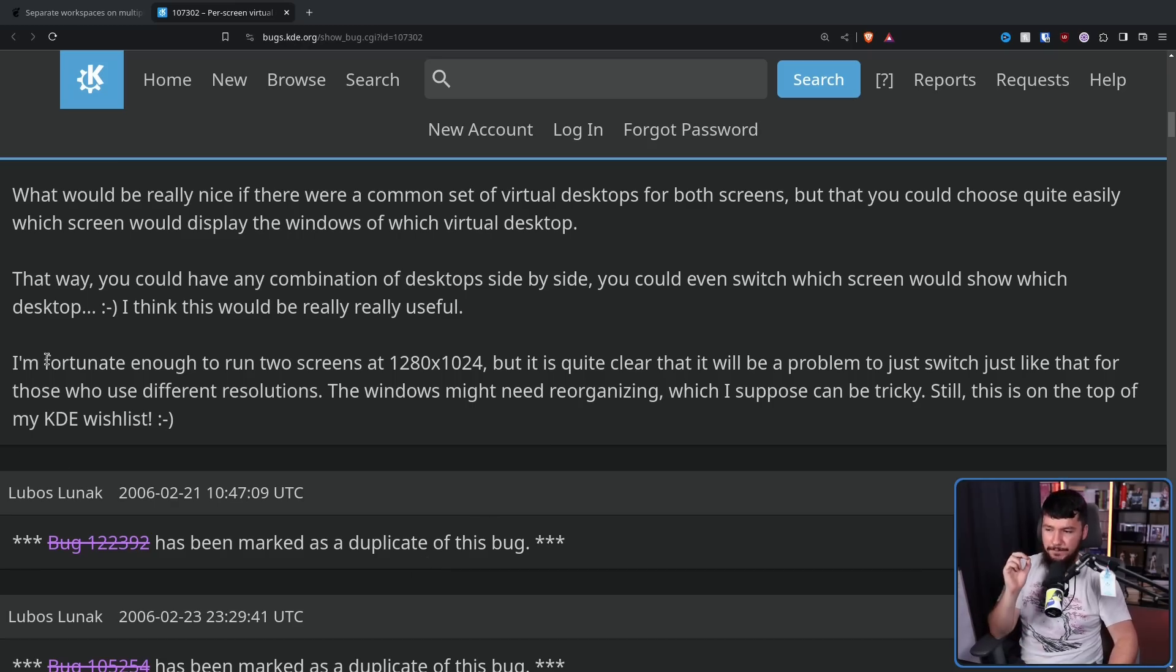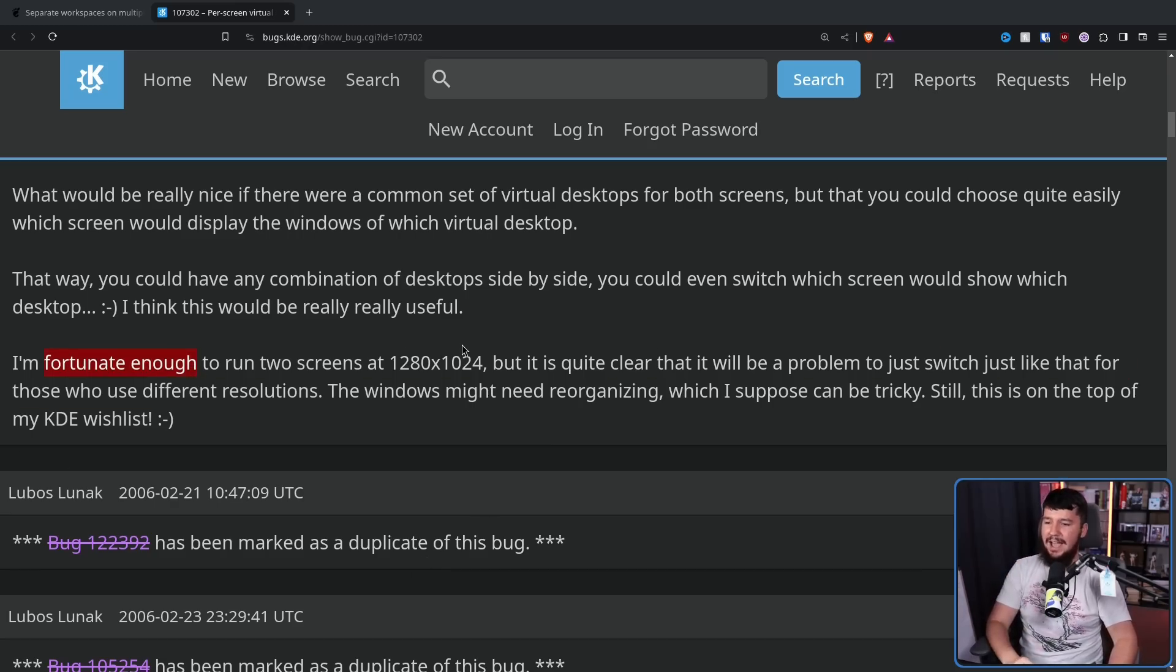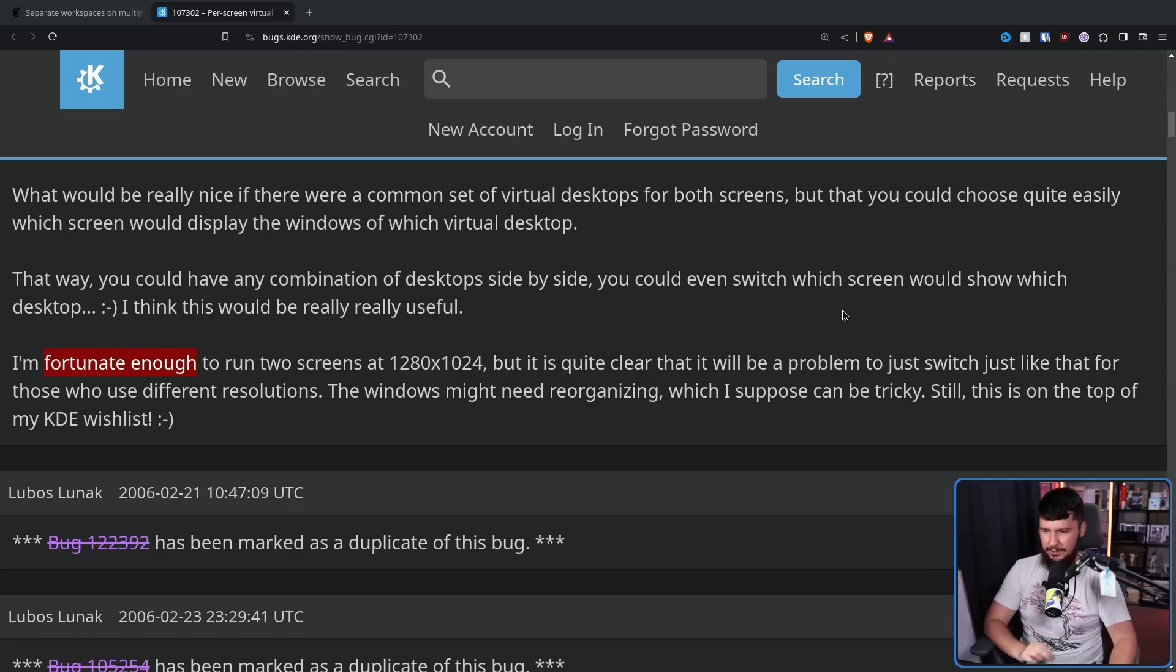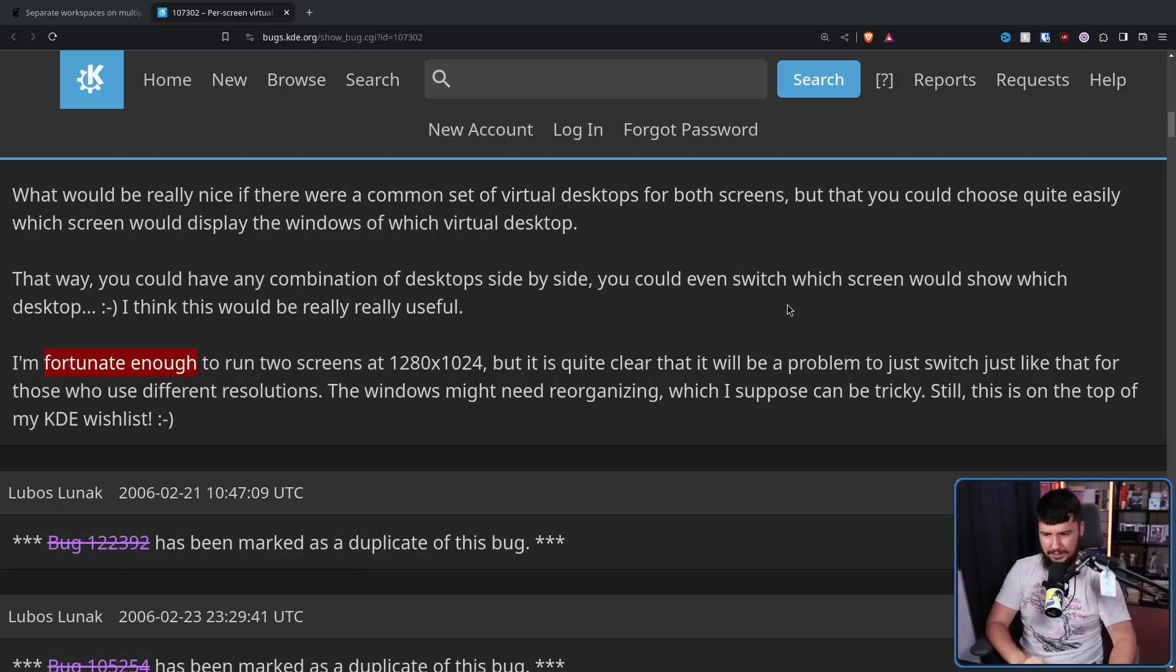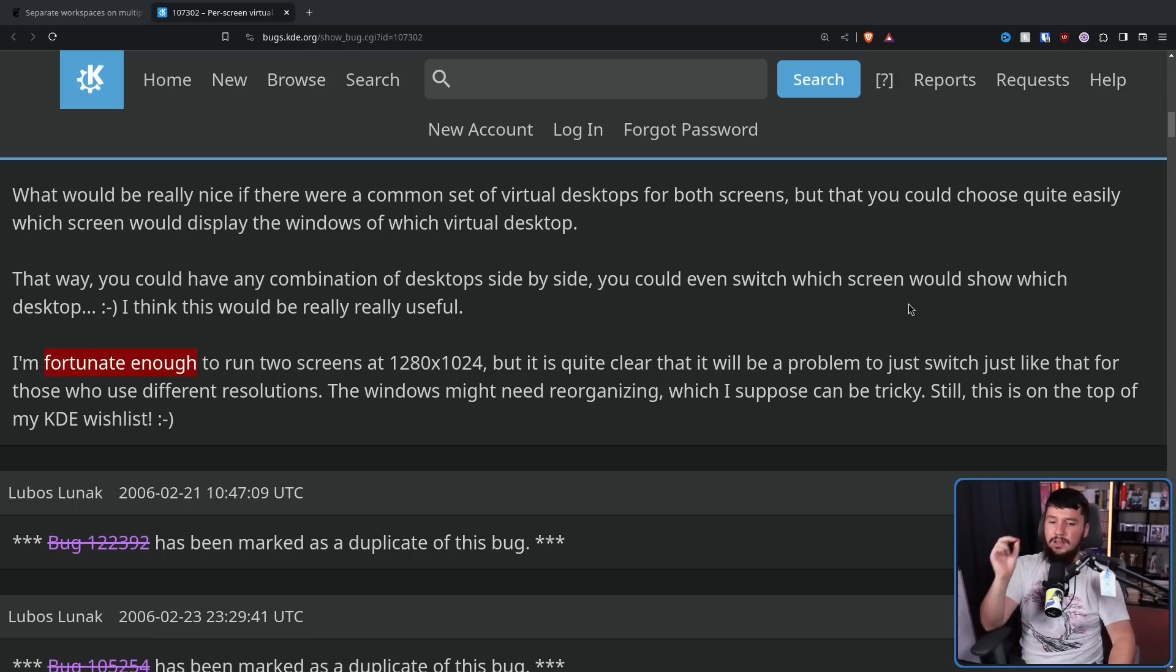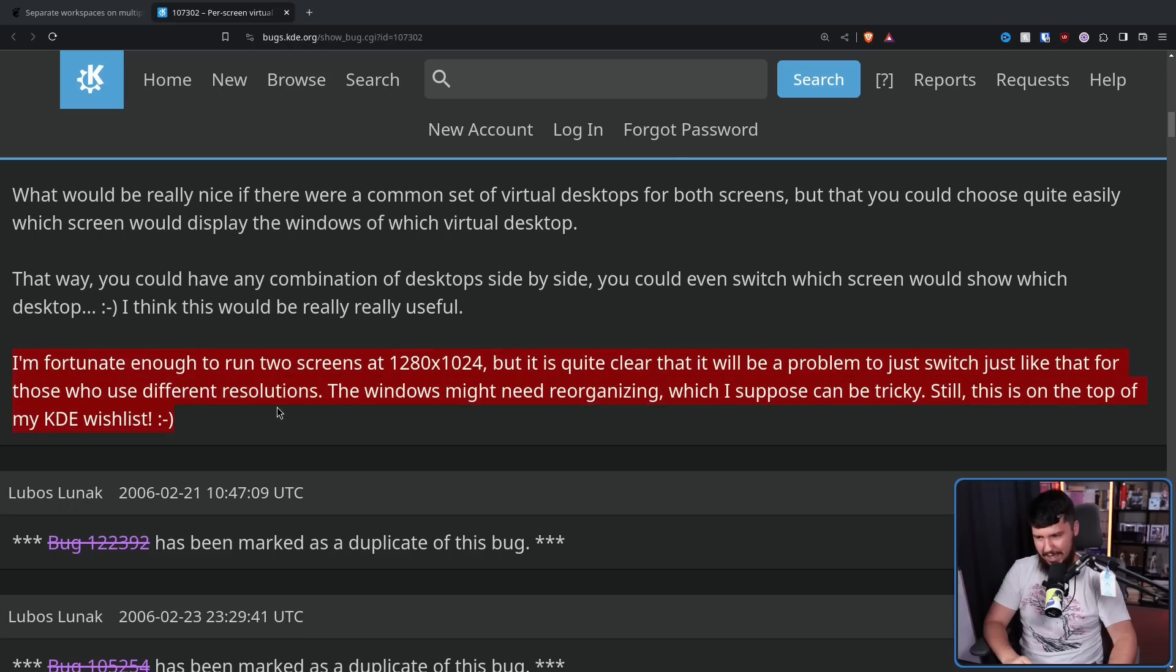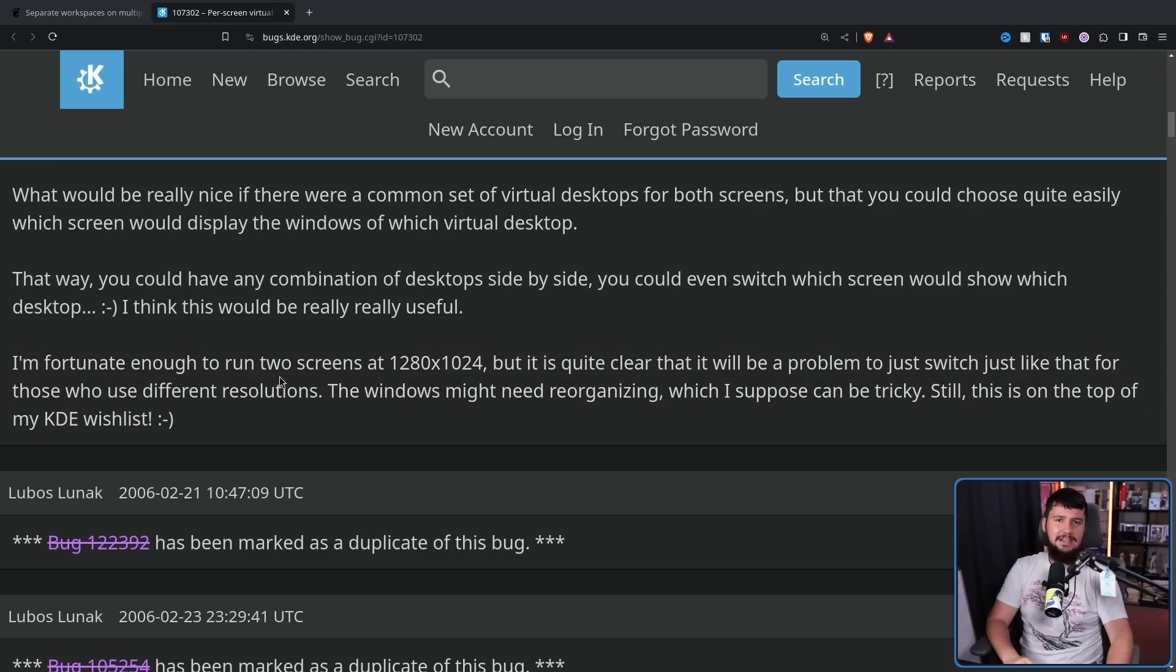I'm fortunate enough to run two screens at 1280 by 1024, but it is quite clear that it will be a problem to just switch just like that for those who use different resolutions. The windows might need reorganizing, which I suppose can be tricky. Still, this is on top of my KDE wishlist. And I'm sure back in 2005, they didn't think this would still be open 19 years later.